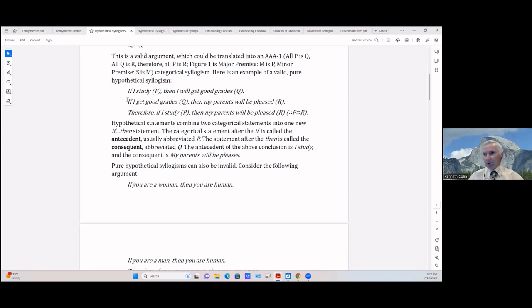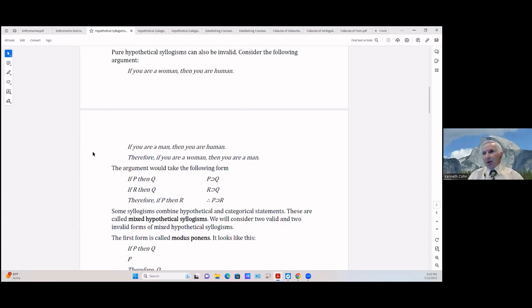Pure hypothetical syllogisms can also be invalid. Consider: If you are a woman (P) then you are human (Q) / If you are a man (R) then you are human (Q) / Therefore if you are a woman then you are a man. We can make jokes about the current environment, but it is still an invalid syllogism. The argument takes the form: If P then Q / If R then Q / Therefore if P then R — that's invalid.